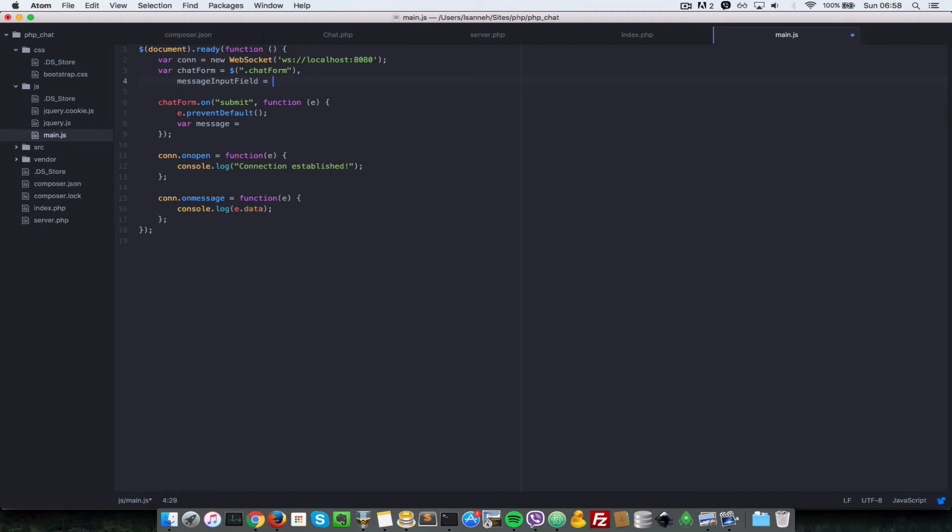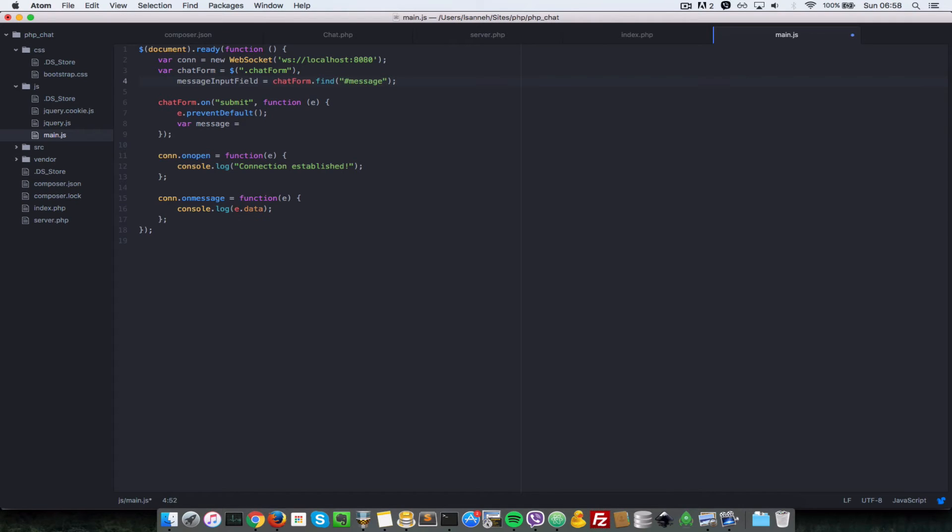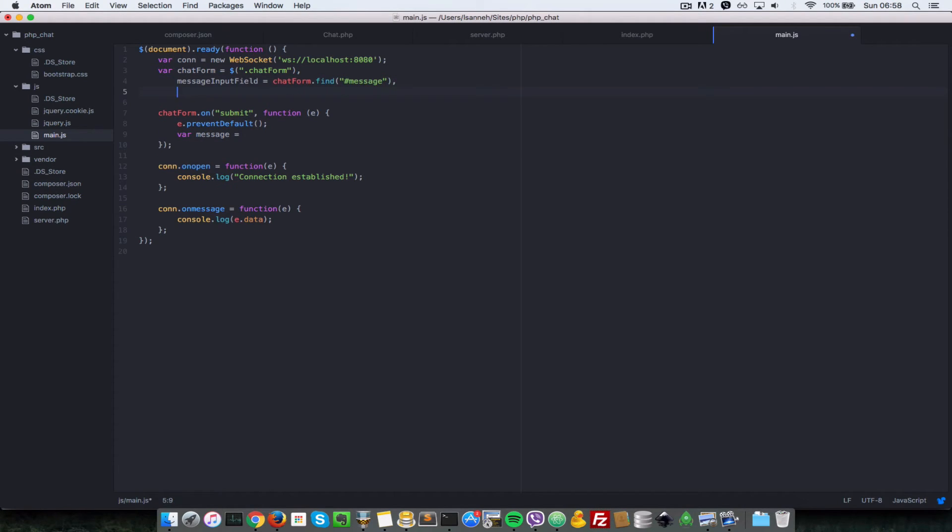Since it's inside the chat form, we make it easy for jQuery to find, and it's going to be with an ID of message. And also let's cache the messages list.